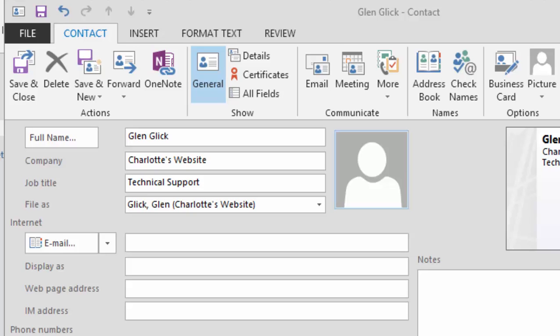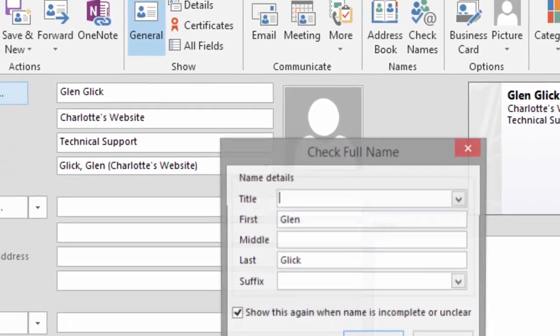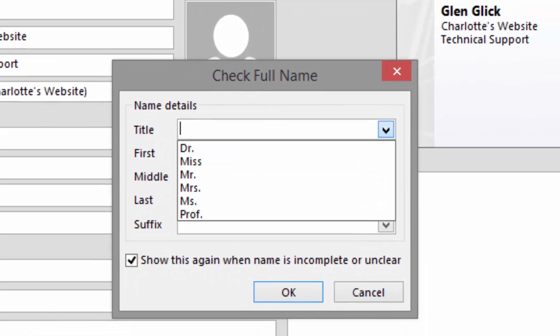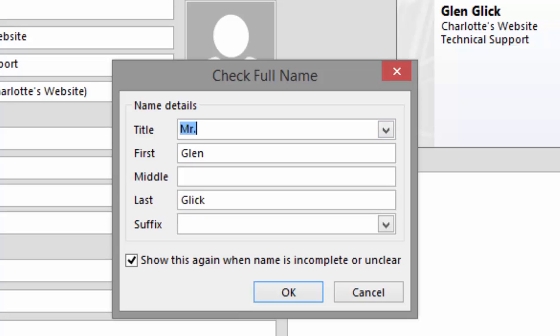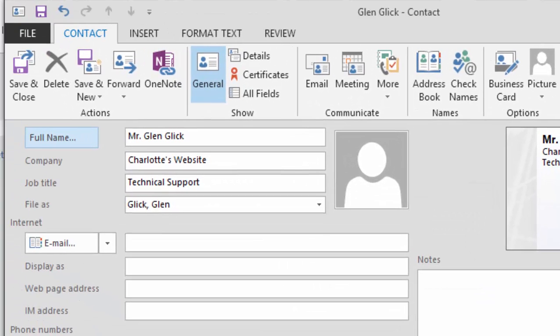How do you know the data is accurate? Here's one way. Go to the full name field and click on Full Name. What do you see? You will be prompted to edit the name details. By default, there is a check mark to show this window whenever the data is incomplete. That works for me because this is a database.